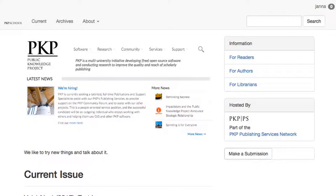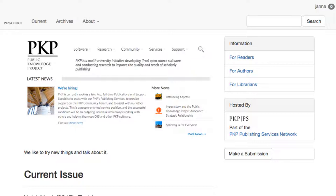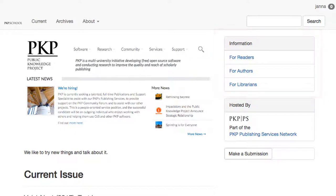We begin back on our journal homepage. If you'll recall Unit 1 of this module, one of the settings we manipulated was the content of the sidebar. The content block currently at the top of our sidebar is called the Information block, and it contains pages of targeted information for readers, authors, and librarians. In this unit, we're going to go over how to customize the information on these pages.